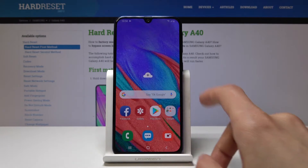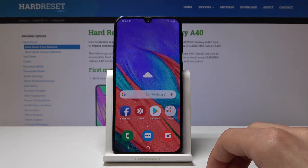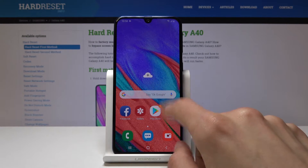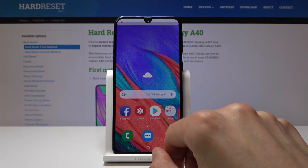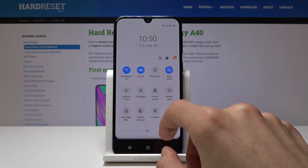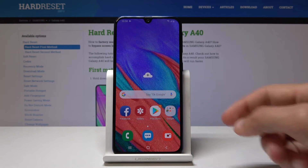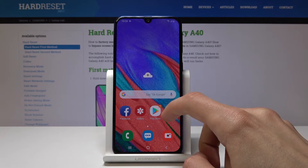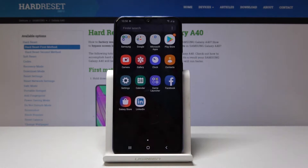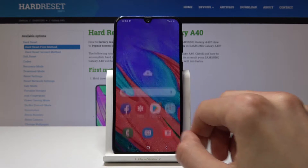Now you can pull the notification panel without actually reaching all the way to the top, which in my opinion is really nice. To open the app drawer you can just go from the bottom up and it still opens it.